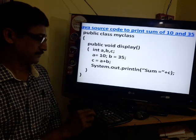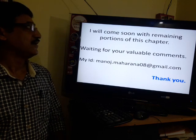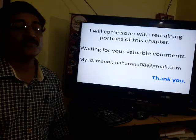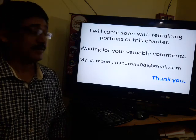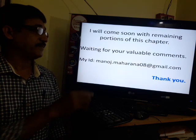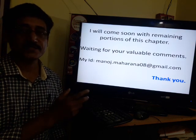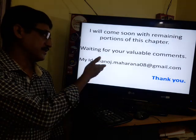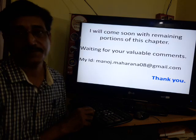Thank you very much for today's listeners. I will come back soon with the remaining portion of the topic. Waiting for your valuable comments. My contact is monos.maharana08@gmail.com — if you want to give any remarks, corrections, or suggestions, please write to me there. Thank you very much.